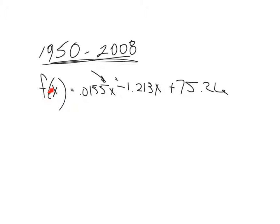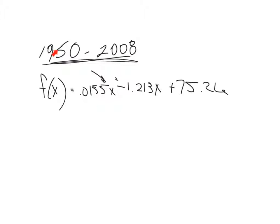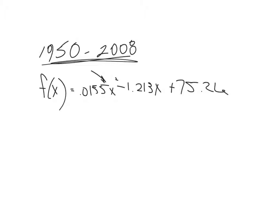In 1960, what number do we put in for x in order to find the percentage of people that voted? Well, it says that x is the number of years after 1950. So 1960 would be 10 years after 1950. So value of x would be 10. 2008, the value of x would be 58 here, 58 years after 1950.